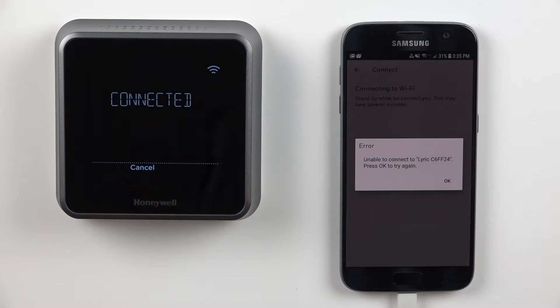To troubleshoot this error and our network, please cancel the setup on the mobile app. Then, press Cancel and return to the main screen on the thermostat.